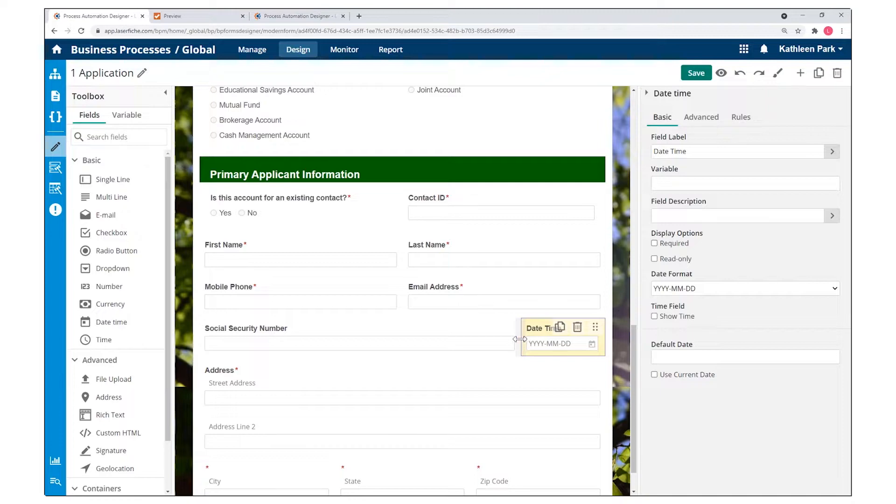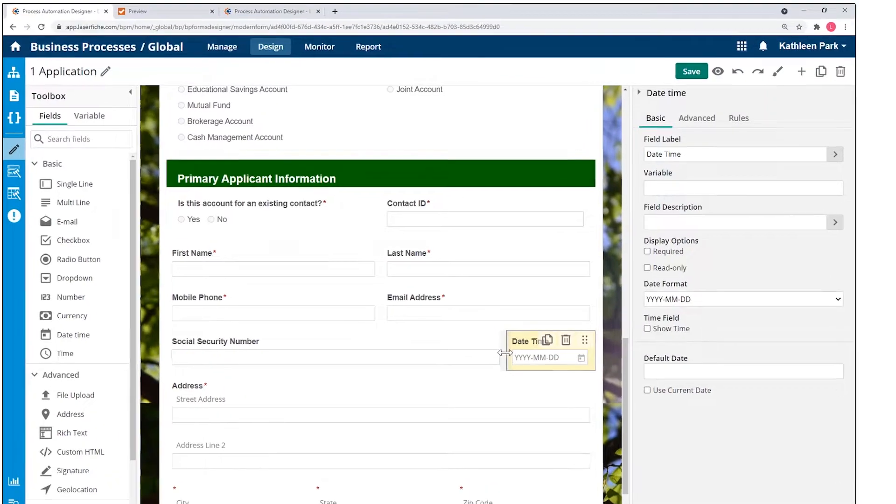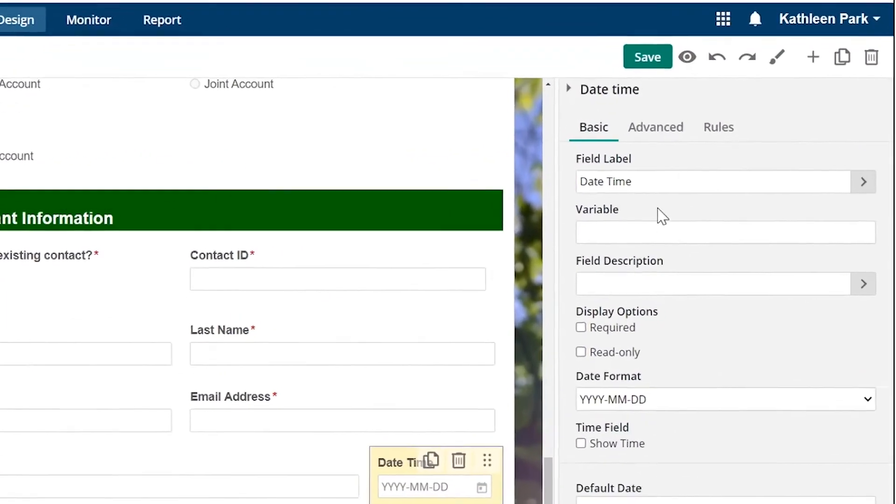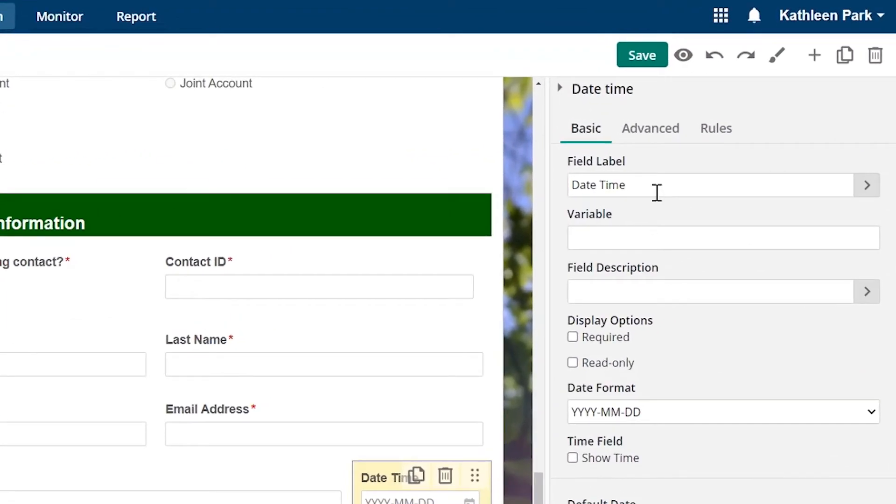With options to add description text, perform data validation, and resize fields, you can quickly create intuitive forms.